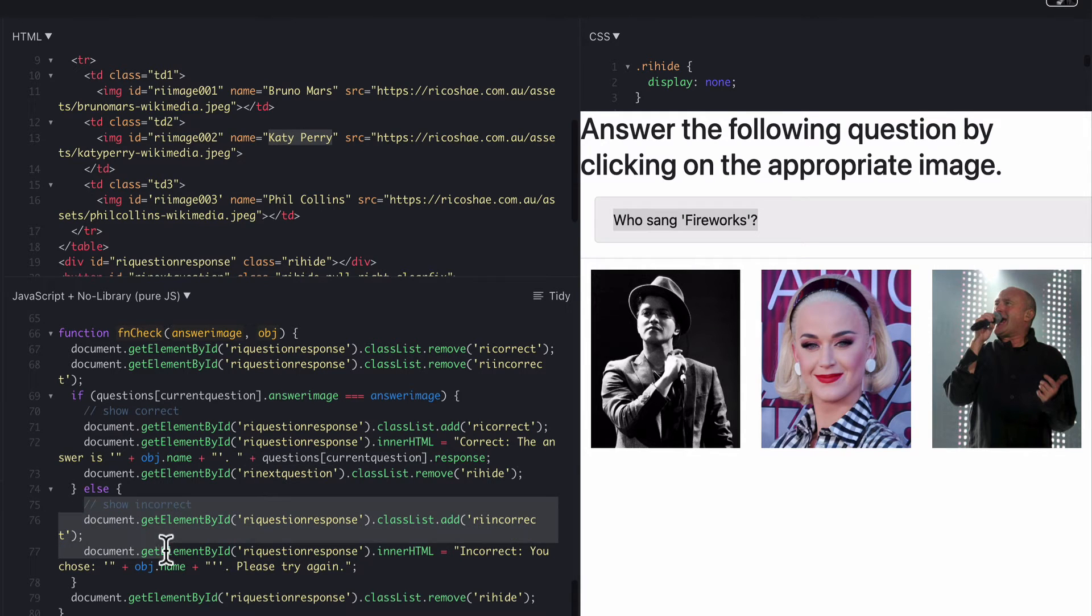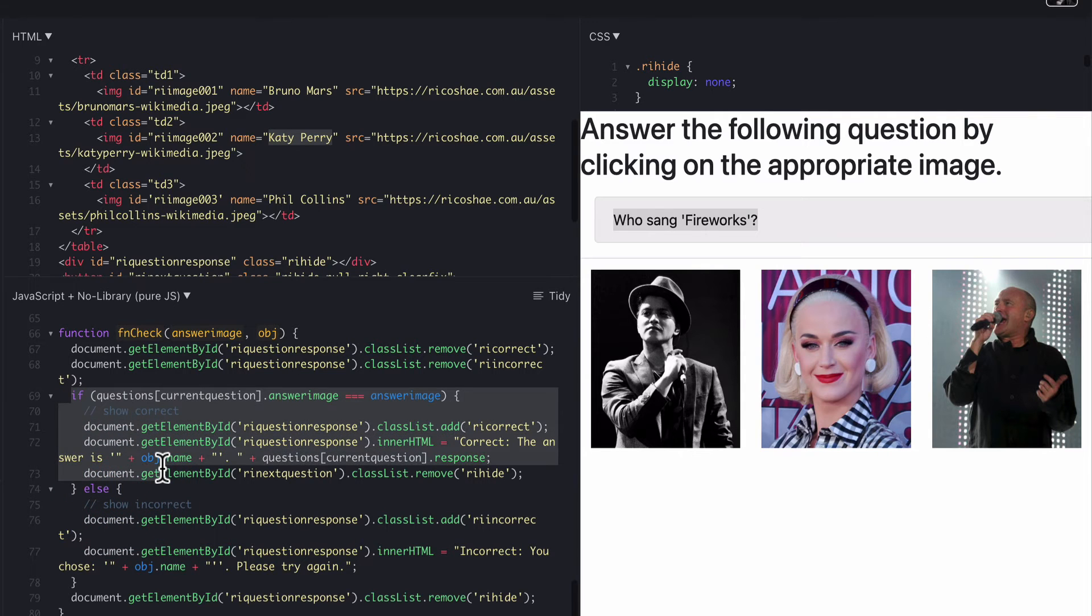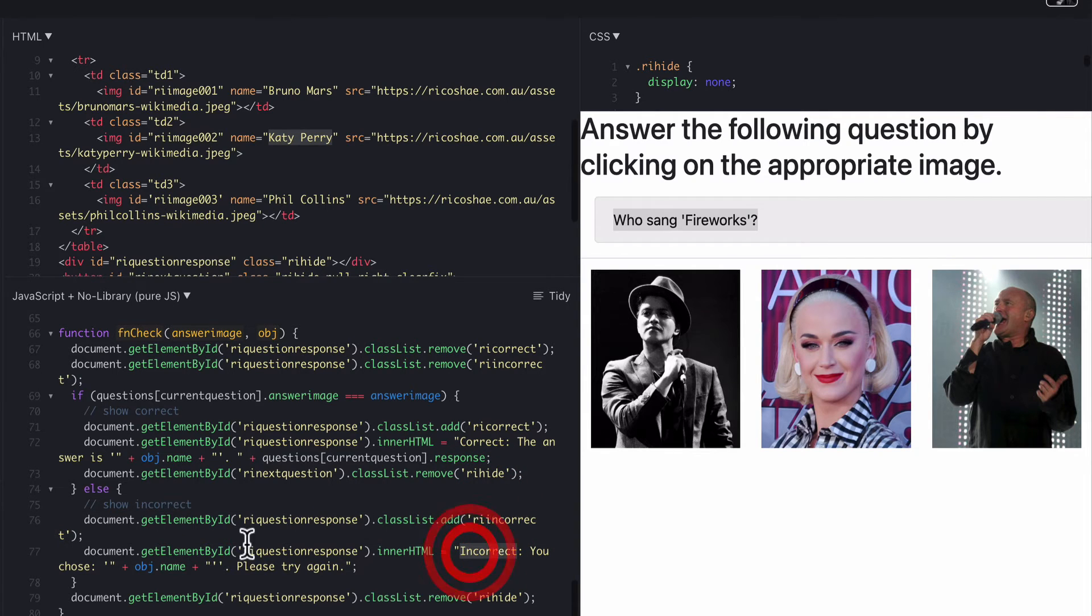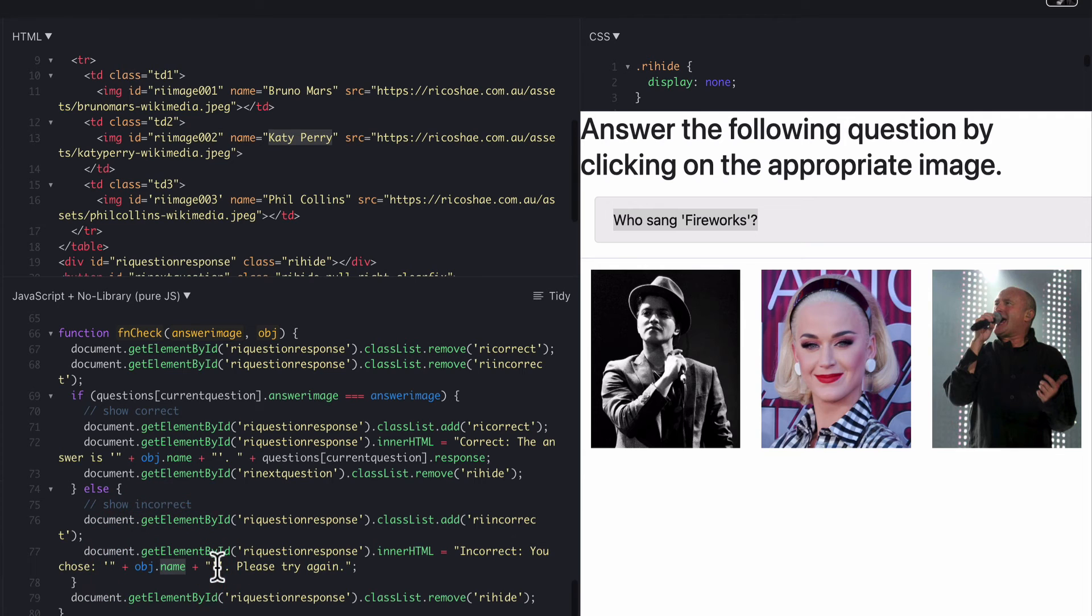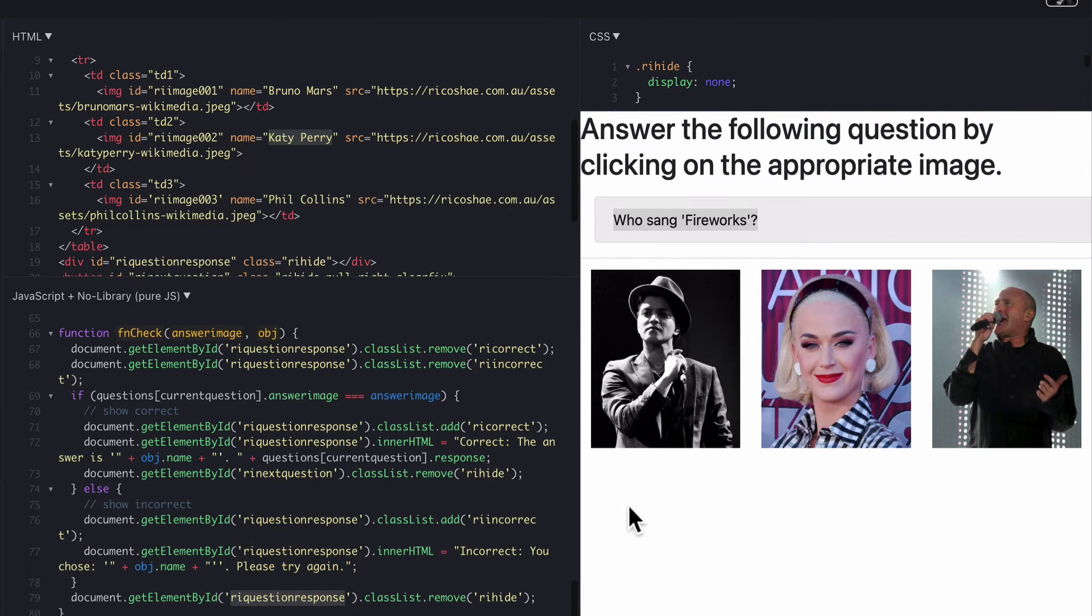And then it shows if it's incorrect. So we've got an else statement. So if it's correct do this. Else it's obviously incorrect. So we just need to add the incorrect and add some text that says incorrect. You chose whatever it was that they actually clicked on. Please try again. And then we go to the question response just to make sure that that is visible because we had hidden that earlier. So now it's visible so they can see it.